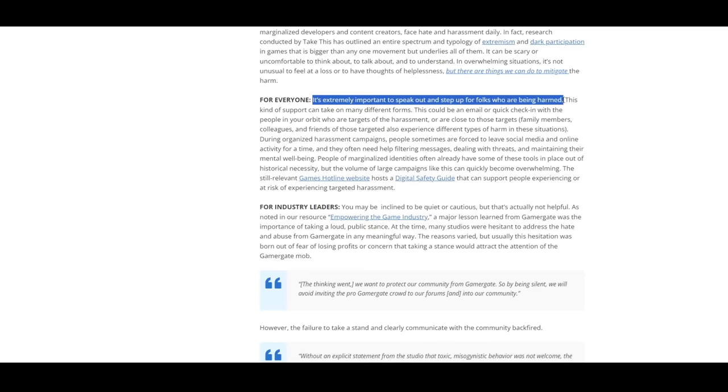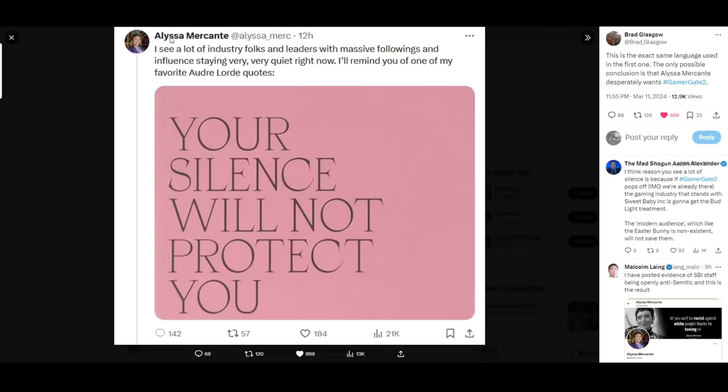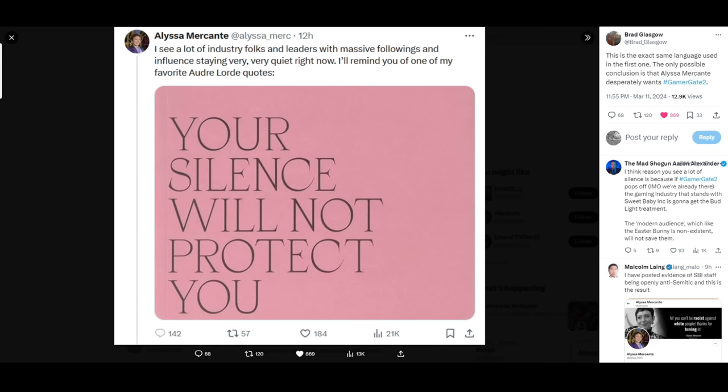The similarities here are striking. Alyssa Mercante, the Kotaku writer responsible for the most recent article defending Sweet Baby Incorporated and claiming the gamers don't understand what it does, is now openly threatening industry leaders with massive followings, in particular for not speaking out—which can be more accurately translated here as not echoing what I'm saying right now and helping push the desired narrative.